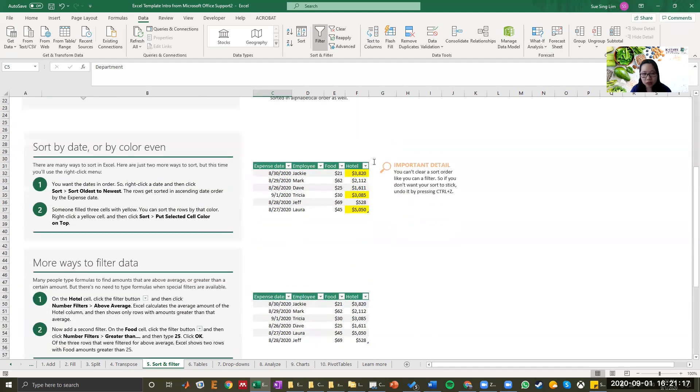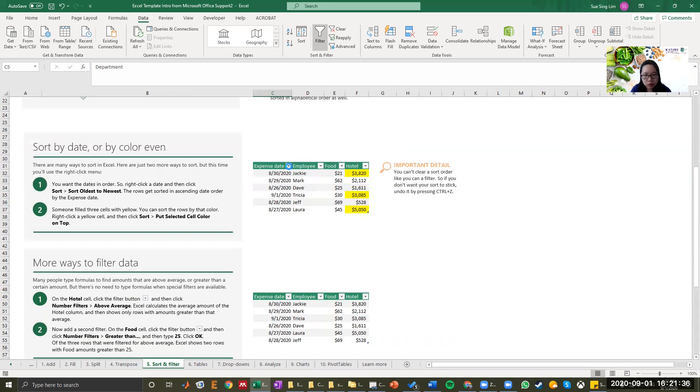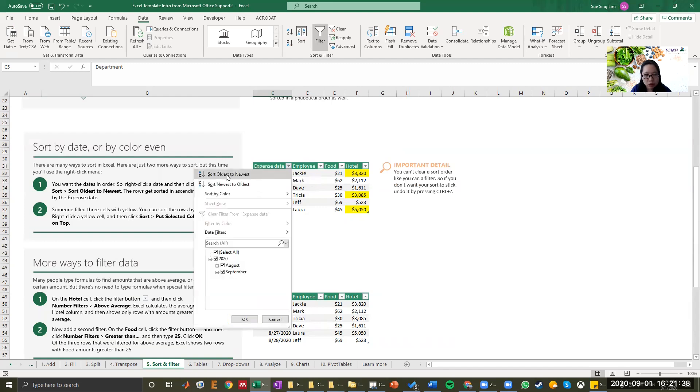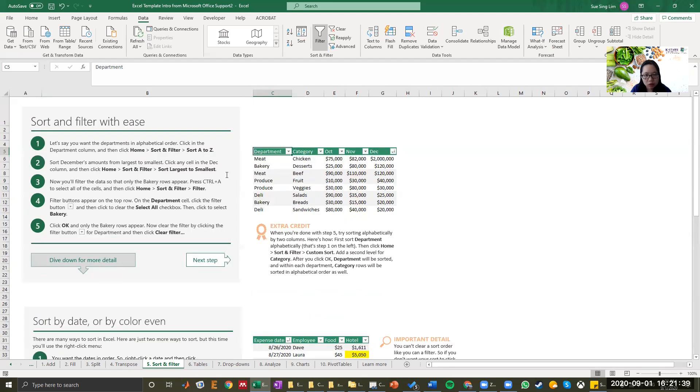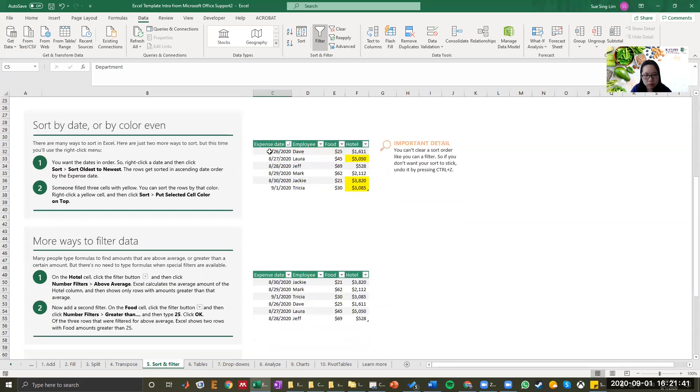You can actually also sort date or by color. Looking at this table, you have expense date, employee, amount of dollar that they spend on food, and amount of dollar they spend on hotel. If you want to sort the date from oldest to newest, also click drop-down field and sort oldest to newest. Then here you go. You have August 26th as the first row and then September 1st as the last row.